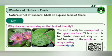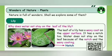It's because the leaf of a lily has a waxy coat on the upper surface — it looks like an oily substance. The leaf of a lily also has a notch. The leaf does not hold the water and it does not stay on the leaf because of the notch and the waxy coating.